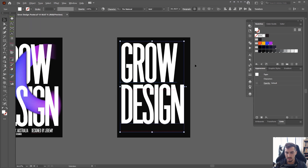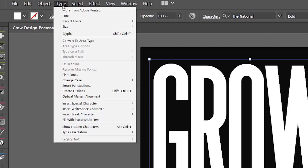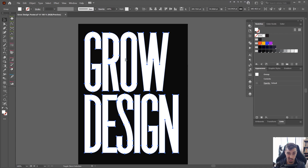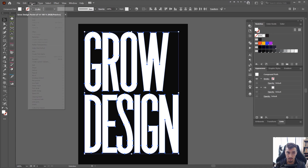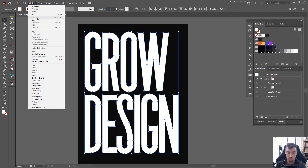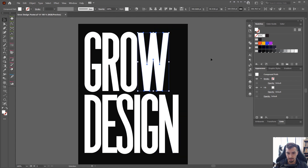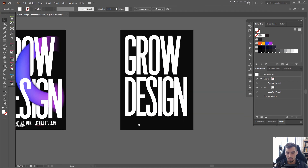Once I'm happy with this, I want to go to Type and click Create Outlines. The shortcut key is Shift+Ctrl+0. I'll click that and now you can see the letters are individual shapes. I'm then going to press Ctrl+Shift+G to ungroup everything. You can also click Ungroup by going to Object and clicking Ungroup — so now we've got all these individual shapes, which is super cool.